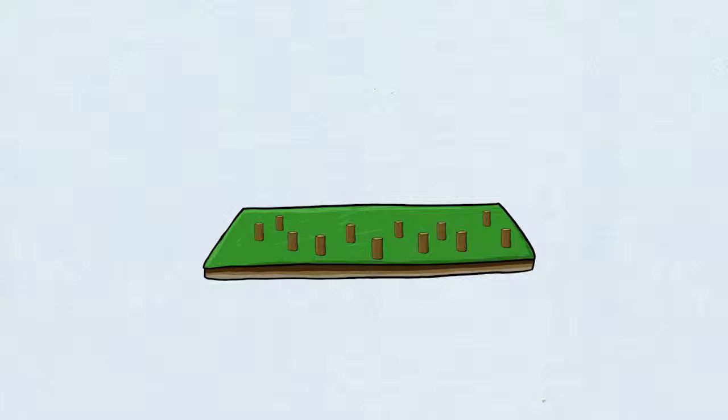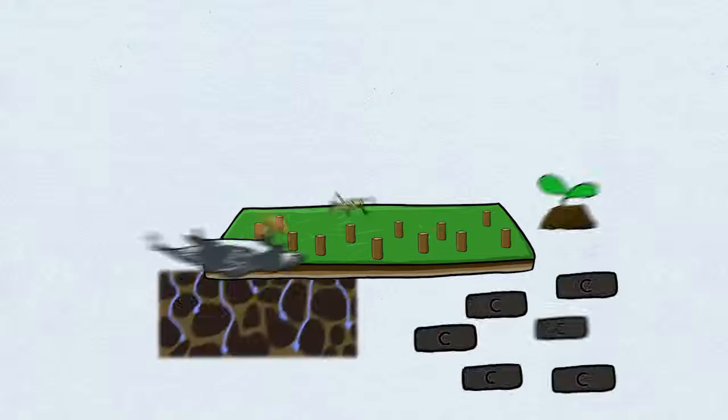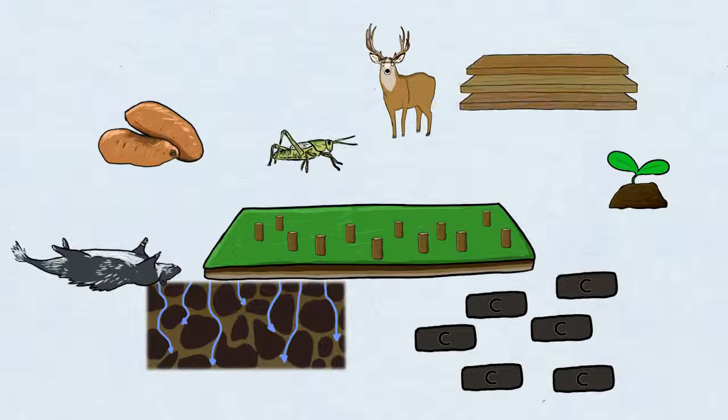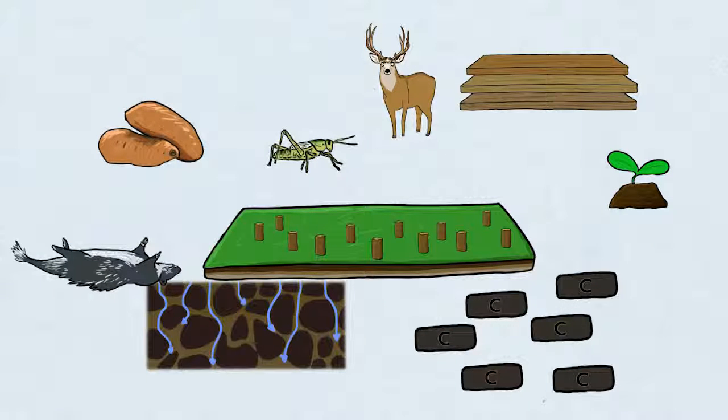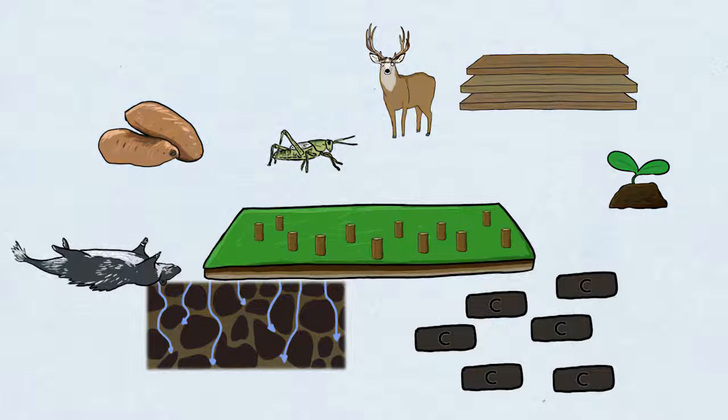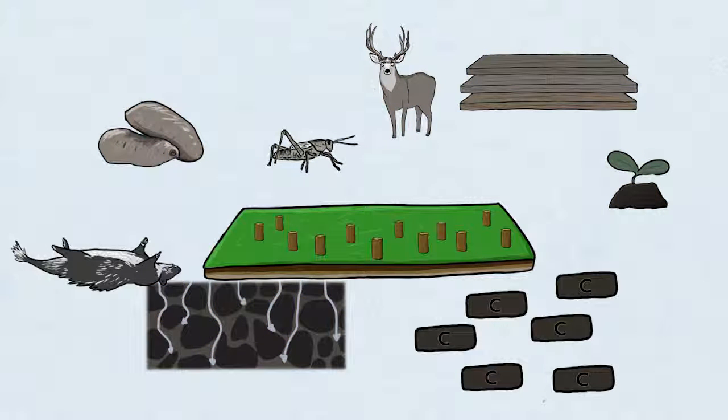But if nothing is done with that area after, and you lose your soil, all these other things that the forest does, including the production of wood, can be gone for a very very long time.